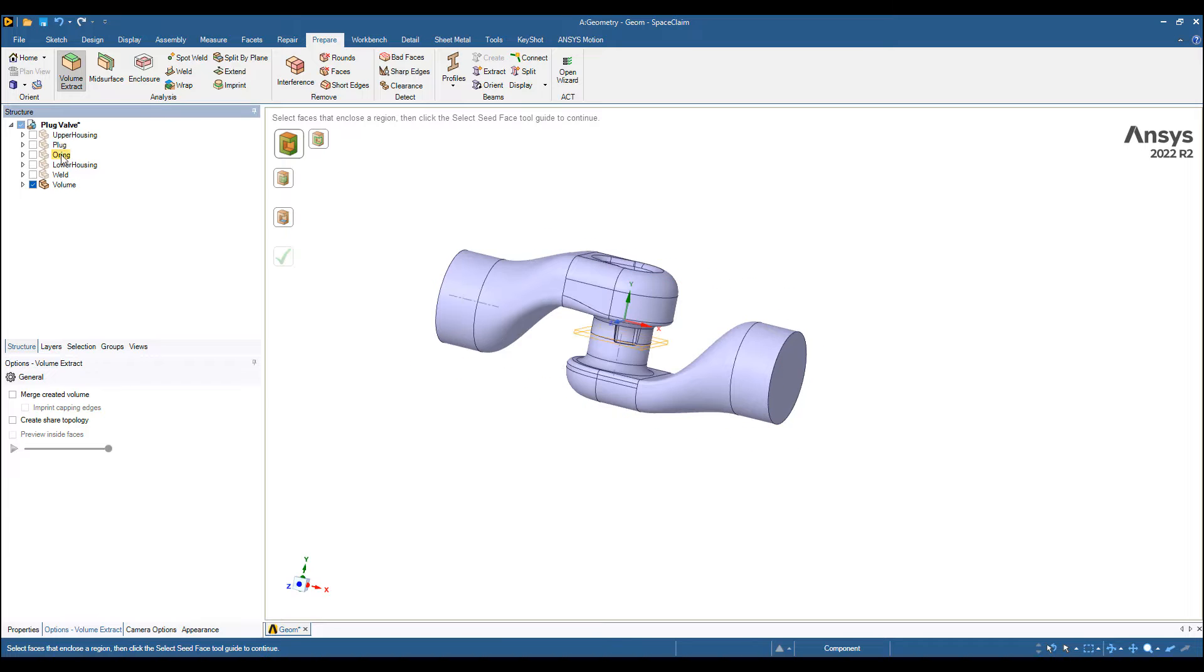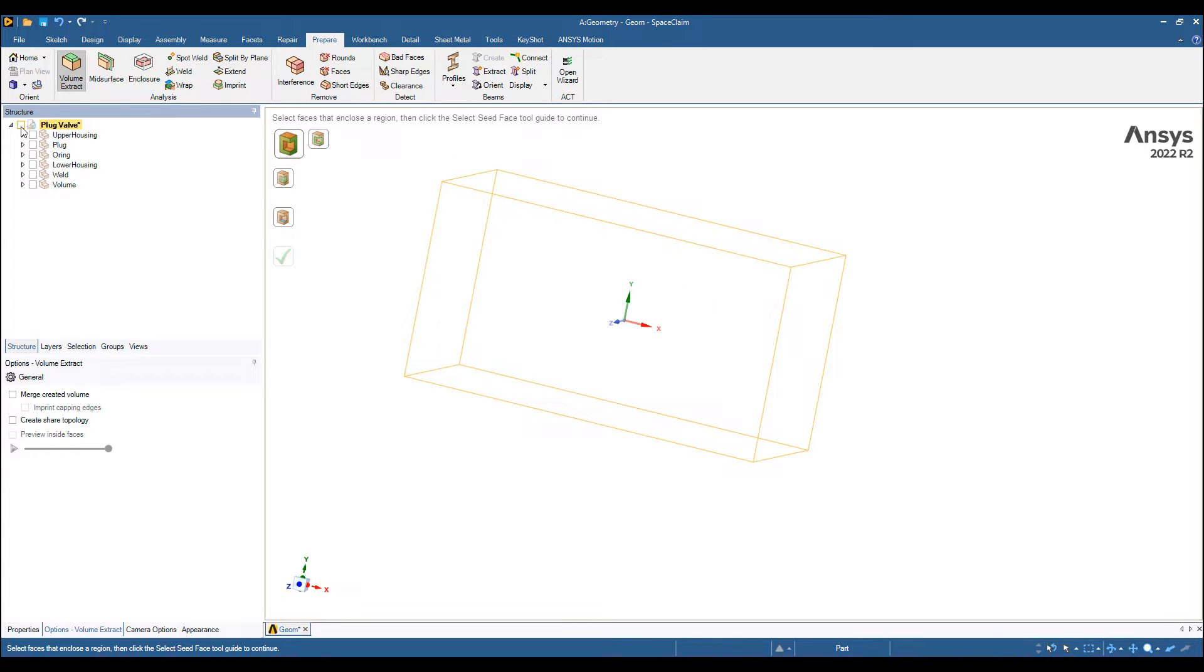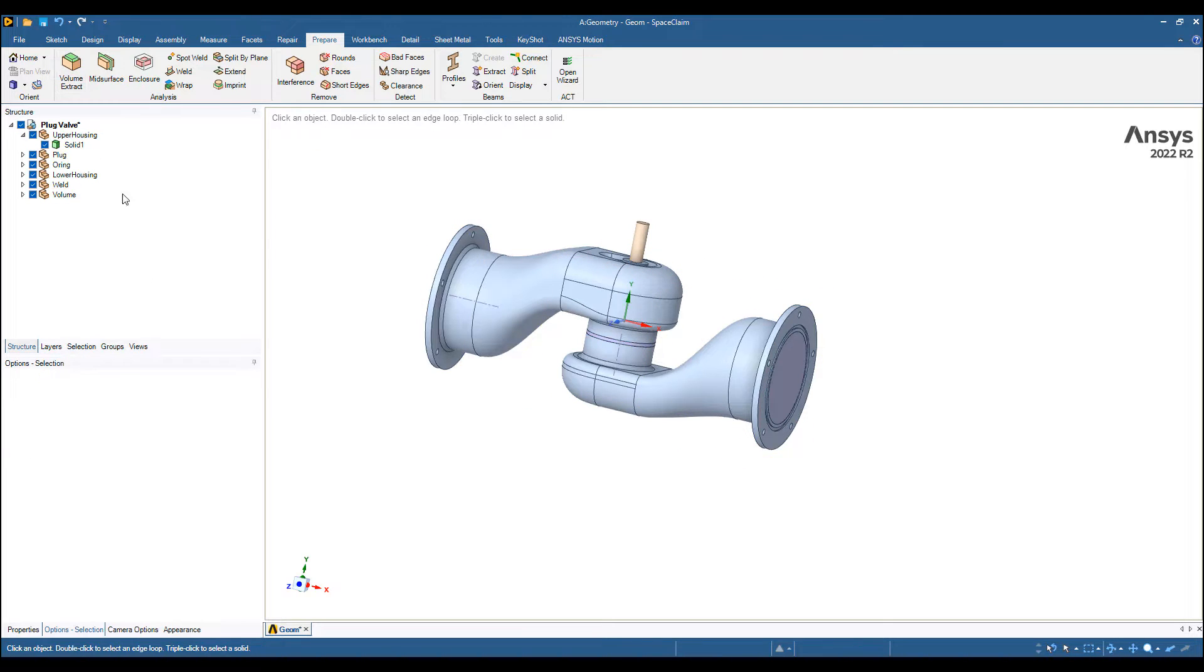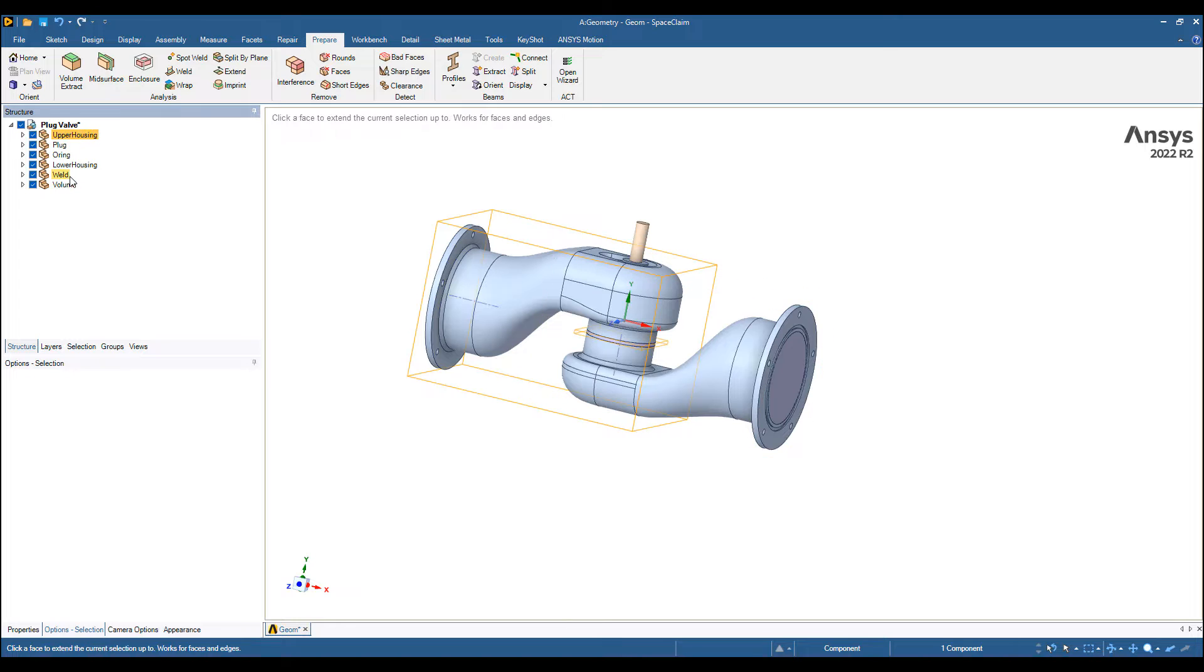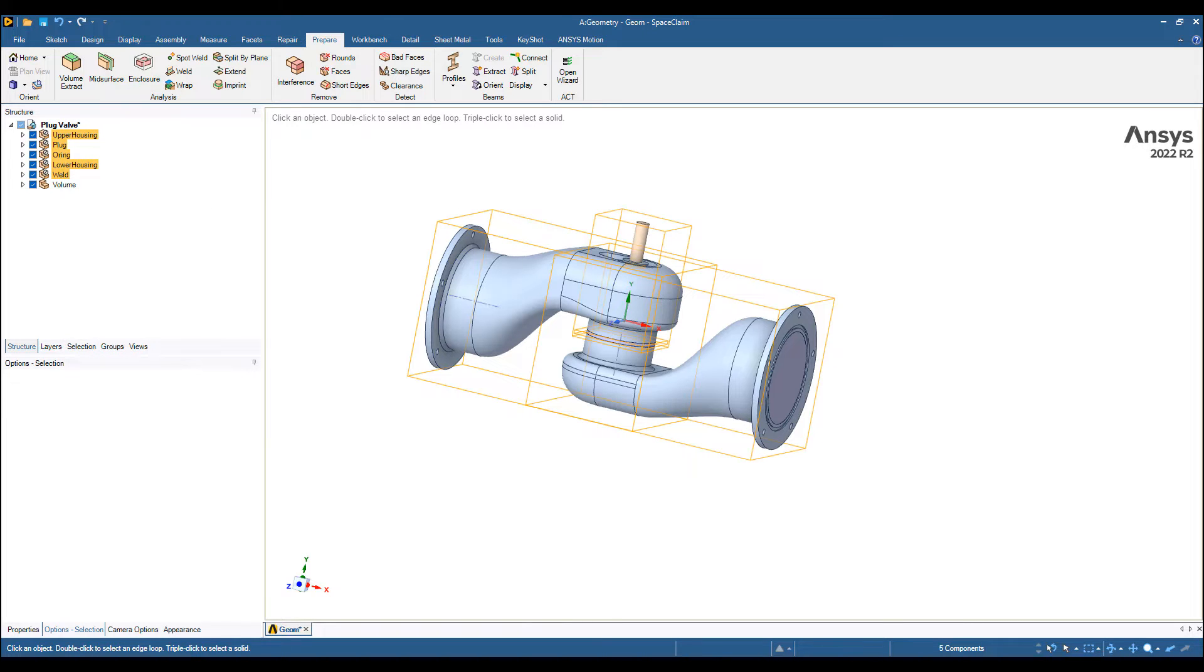The rest of the part we don't need for our simulation purposes, so I'm going to select all of them and suppress these for physics. Next we're going to do the actual CFD simulation.